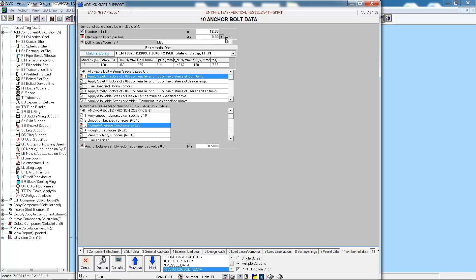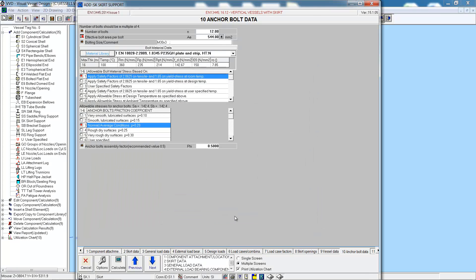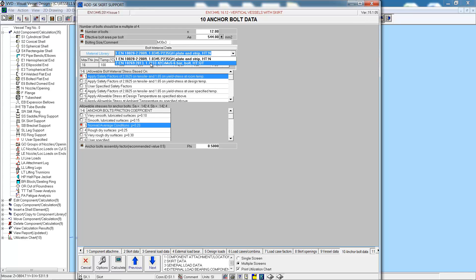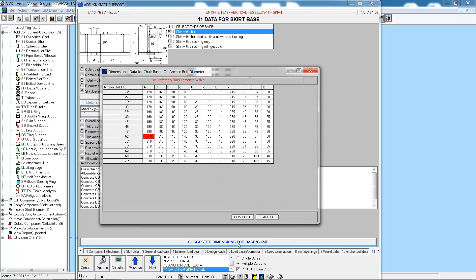Now we specify the anchor bolt data. We have 12 bolts and we'll look up the bolts from the database which will compute the effective bolt area for us. Now we need to select a bolting material, selected from the material library as the previous material was at the start of the demonstration.